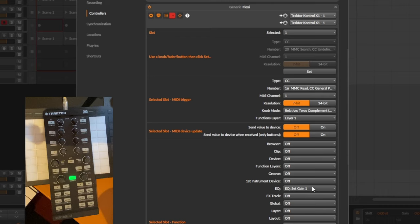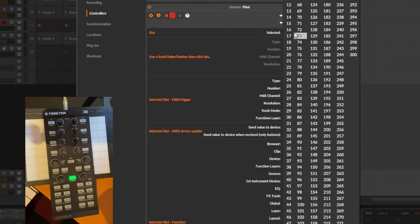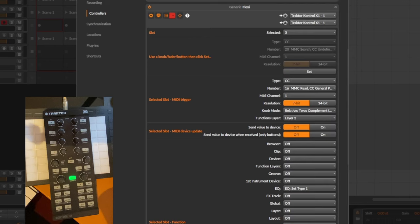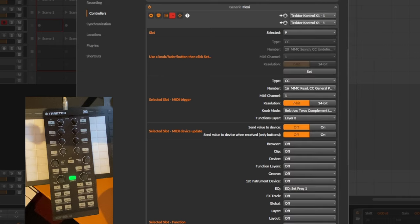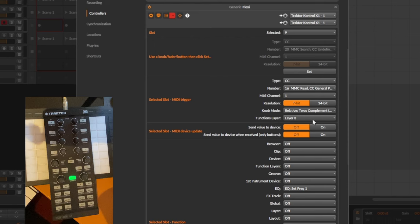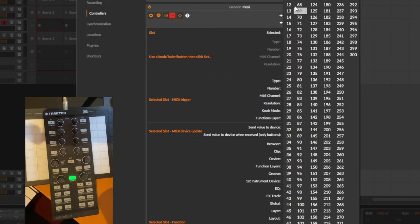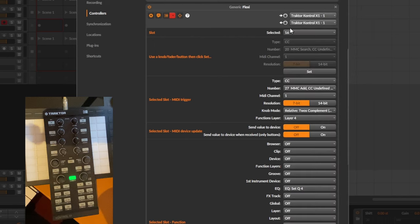So what I did here now, if you look at the first slot, this one changes the gain of the equalizer and it is assigned to layer one. And if we move on to the fifth slot, you see we have the set type function of the equalizer. And this is now assigned to layer two. If you go to the ninth, you'll see it's setting the frequency, always with the same MIDI CC command but now for layer three.